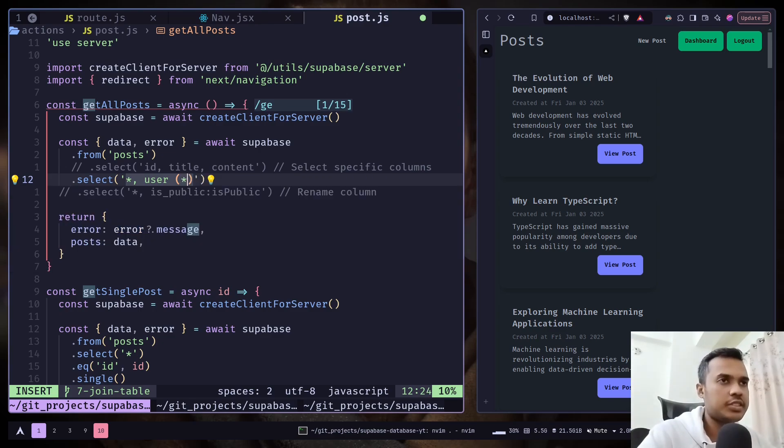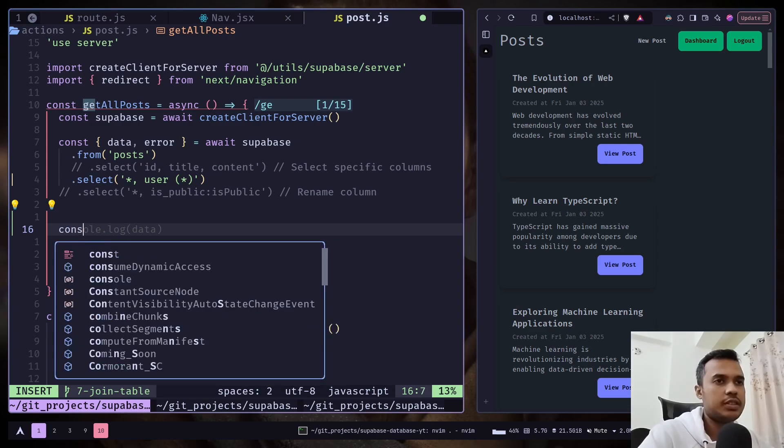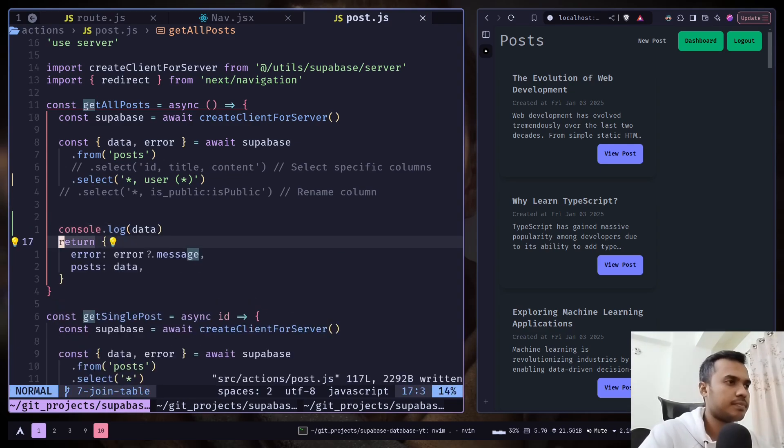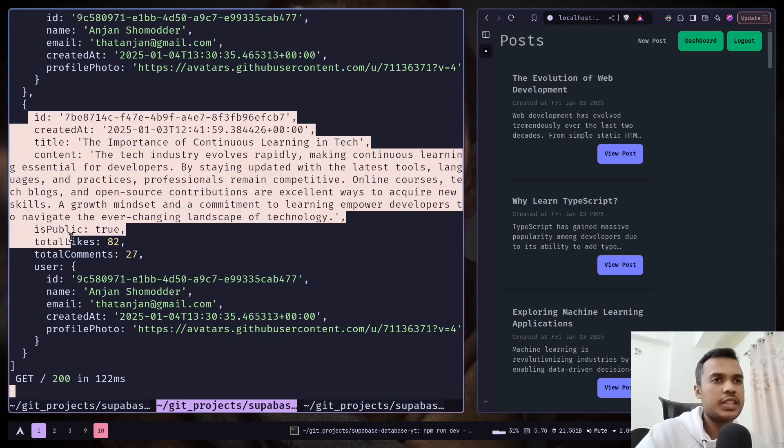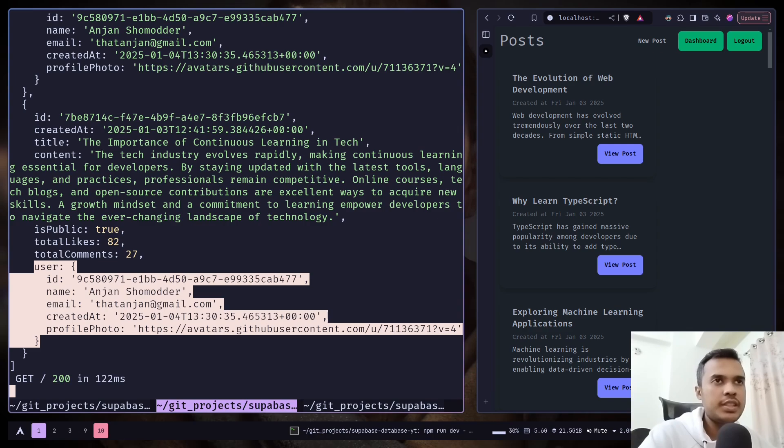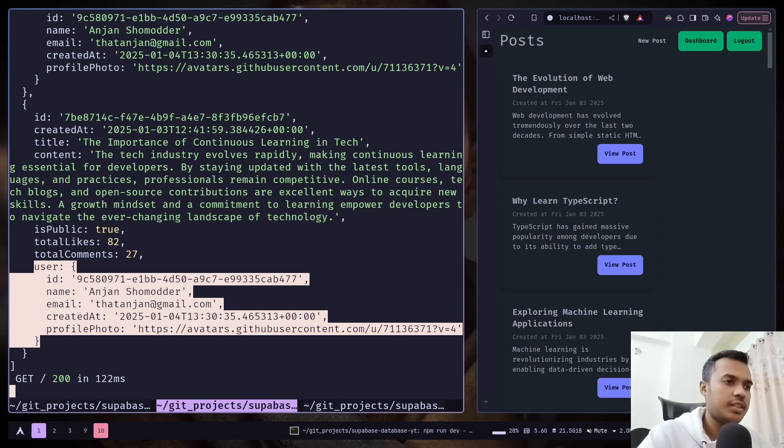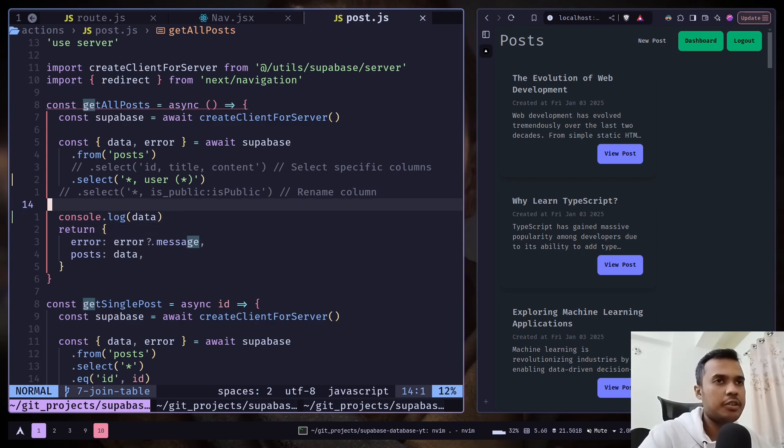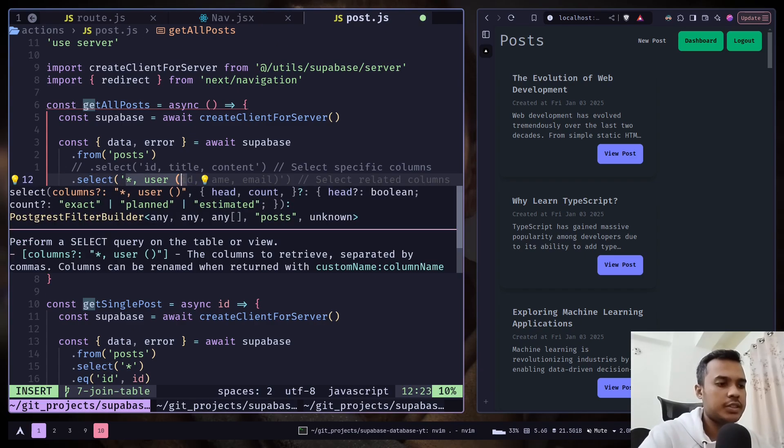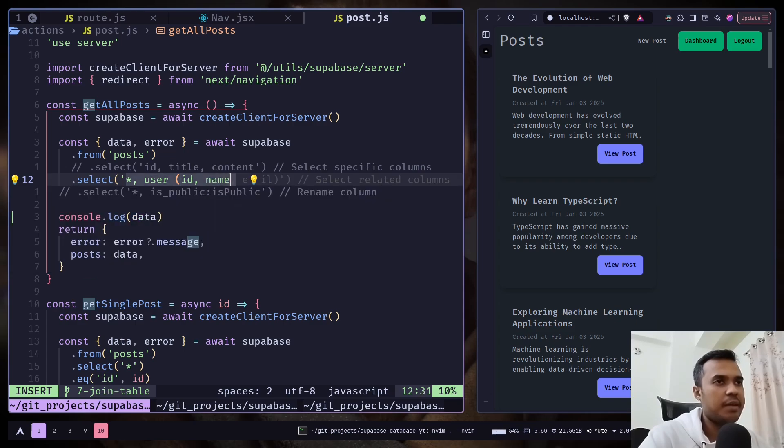Let's just console.log the data. Here we have the post data including its user. Obviously you should specify the column names that you actually need. So we can also do that here. I just want the id and the name, I don't need anything else.